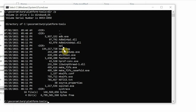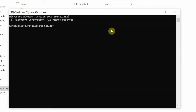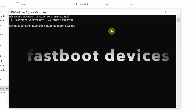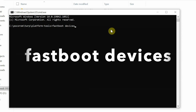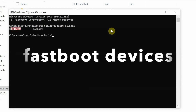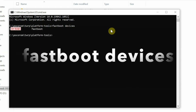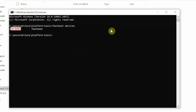Next, check whether the device is being detected in fastboot mode. The command for that is 'fastboot devices' — press Enter. You can see the device is being detected in fastboot mode. If your drivers are working it will be detected, but it's good to verify.